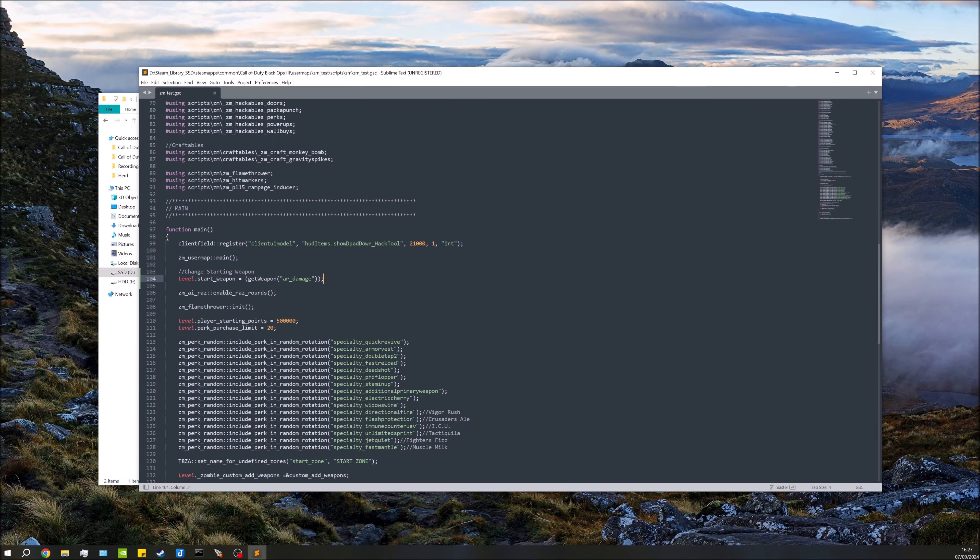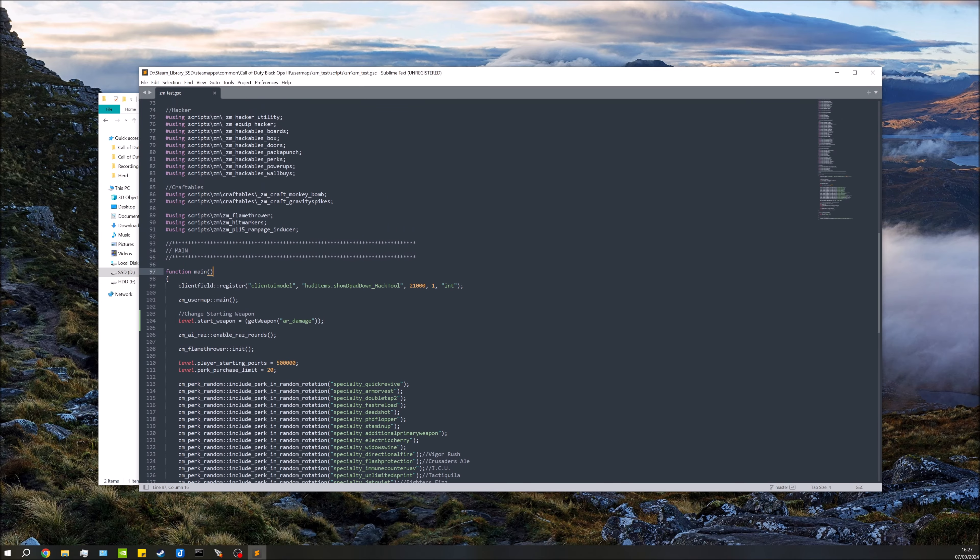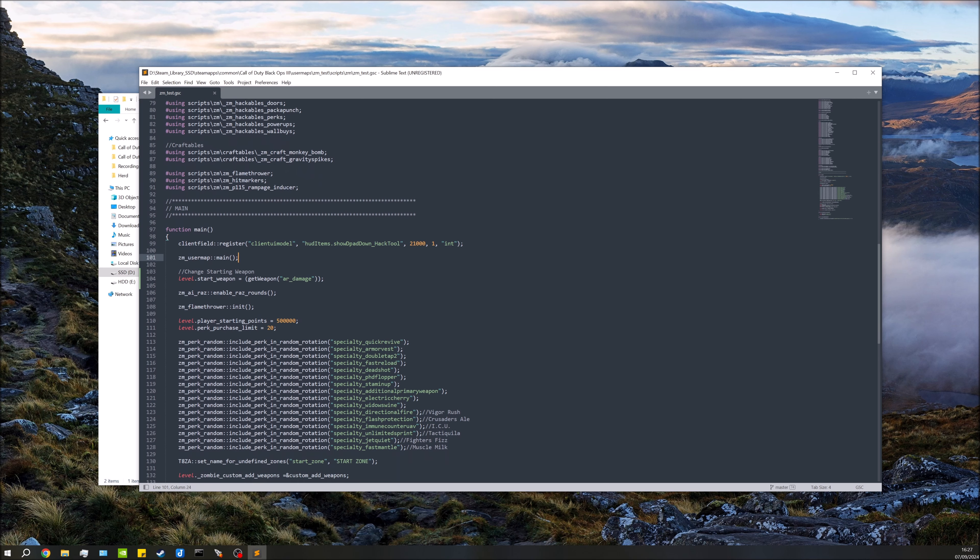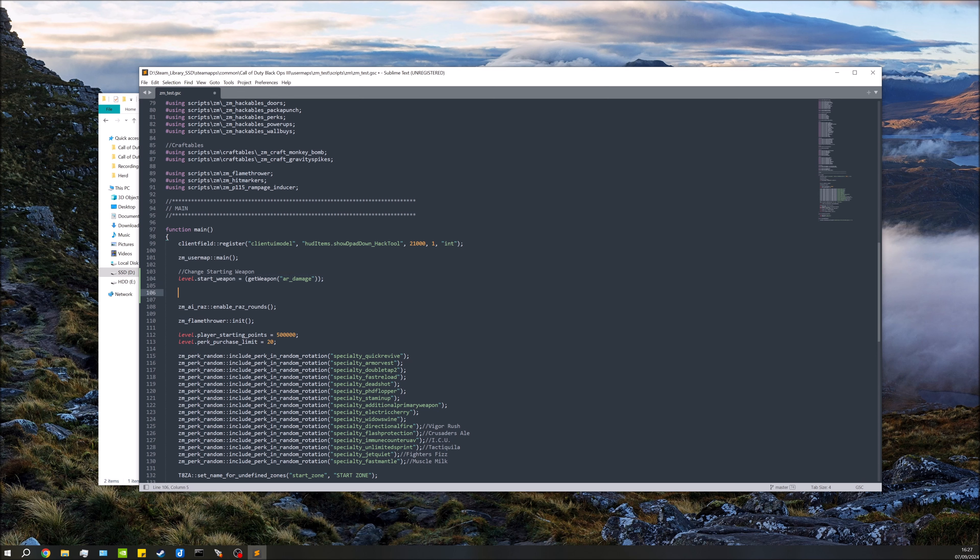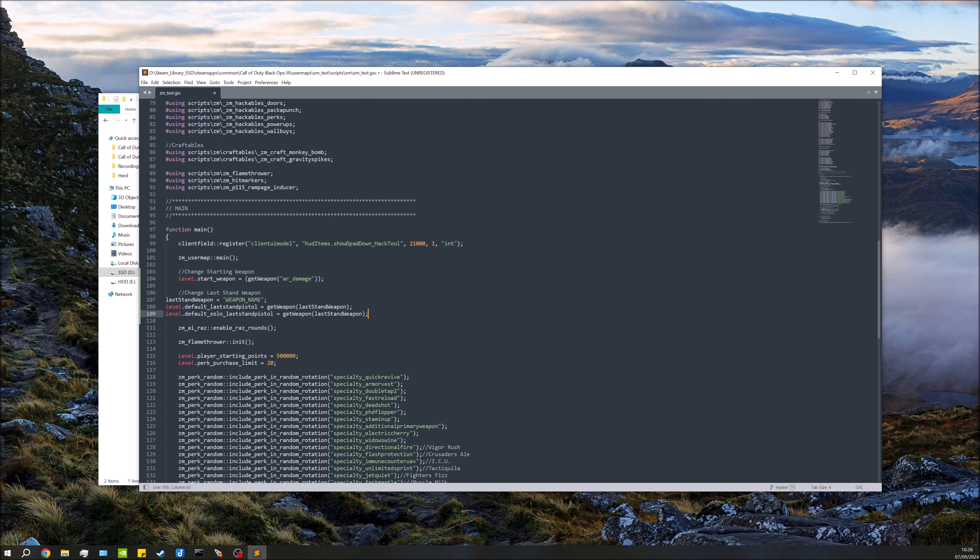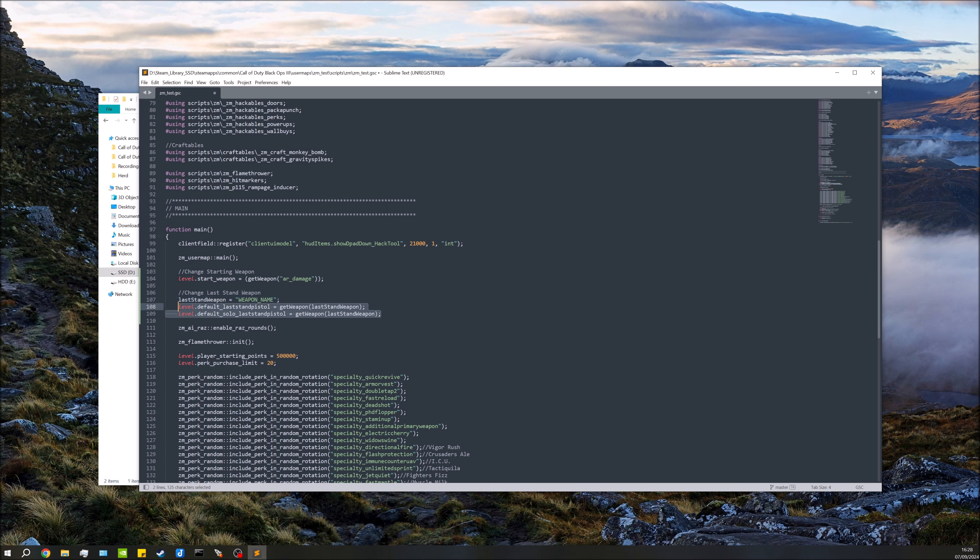Open up that and then in this function main down here, you'll find ZM user map main. Now it's going to just go after here. Now I've already put a change in to change the starting weapon, so I'm just going to put it after there. It just needs to be after user map main though. Now the code for this will be in the description, so feel free to copy and paste it out of there if you wish. I'm going to paste that into there.